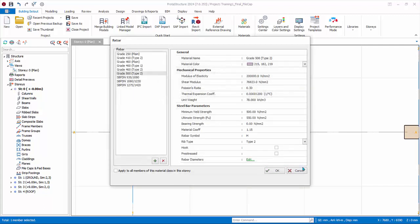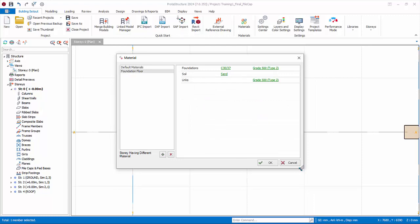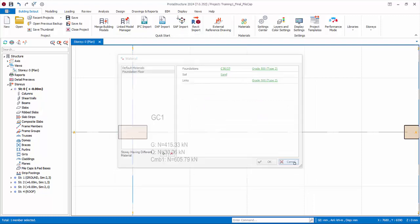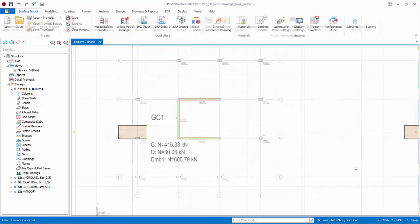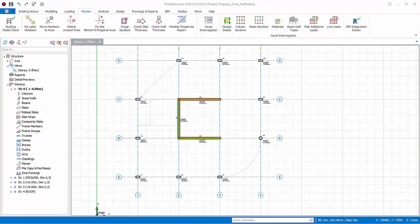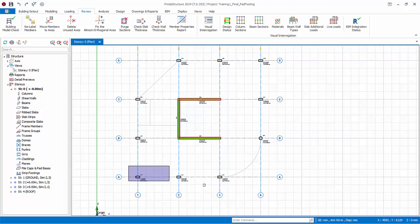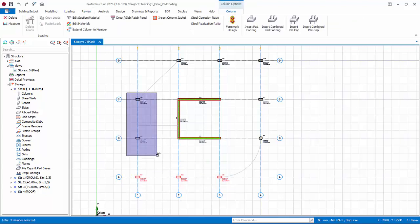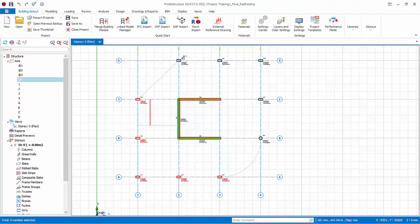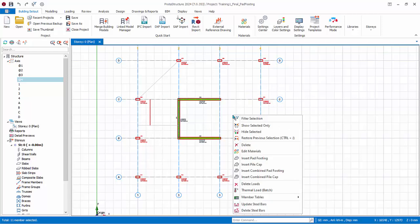Cancel. Cancel again. Cancel again. Multiple select all the columns by holding down the Control key. Right click, Insert Pad Footing.